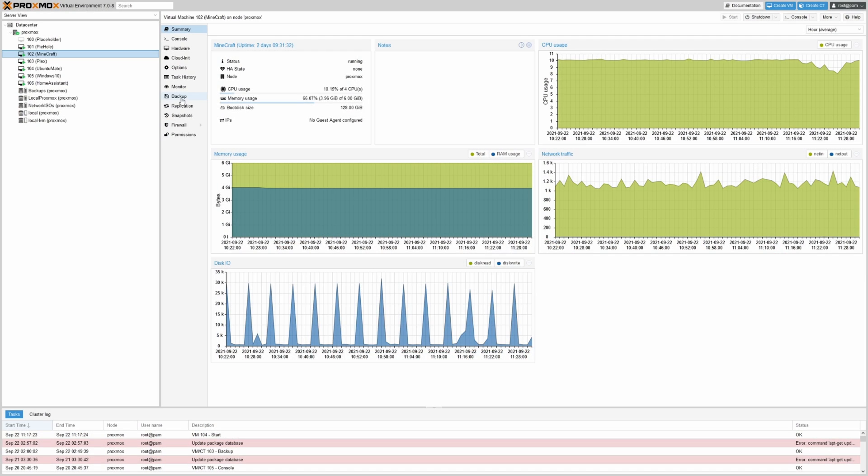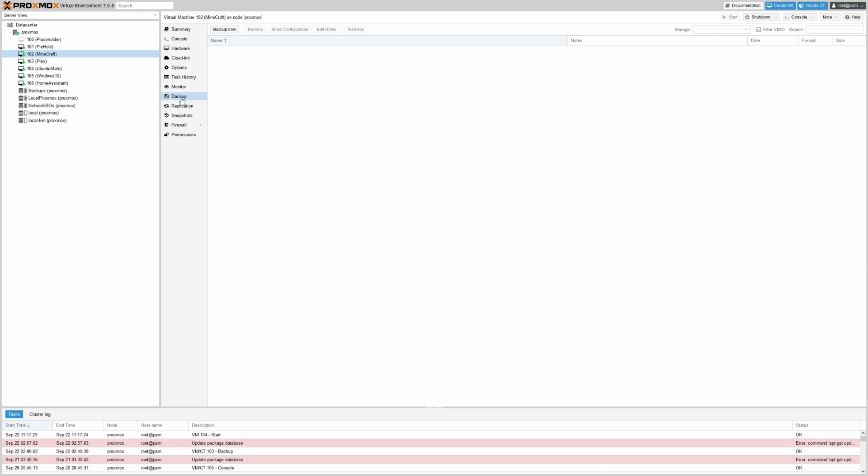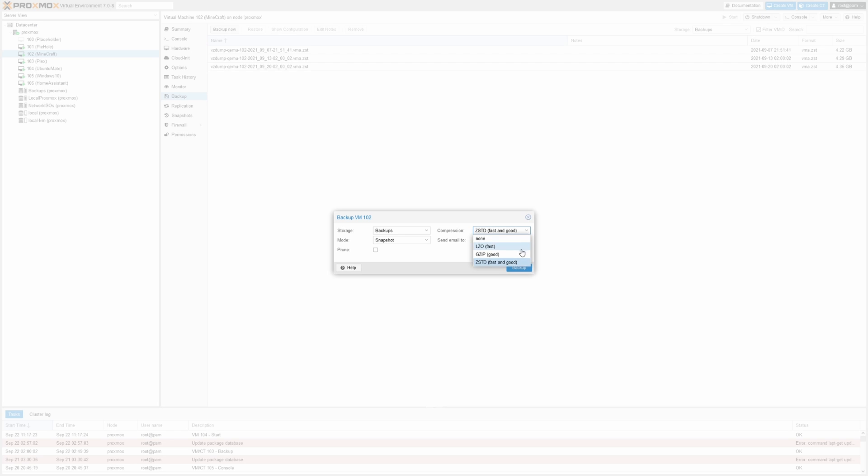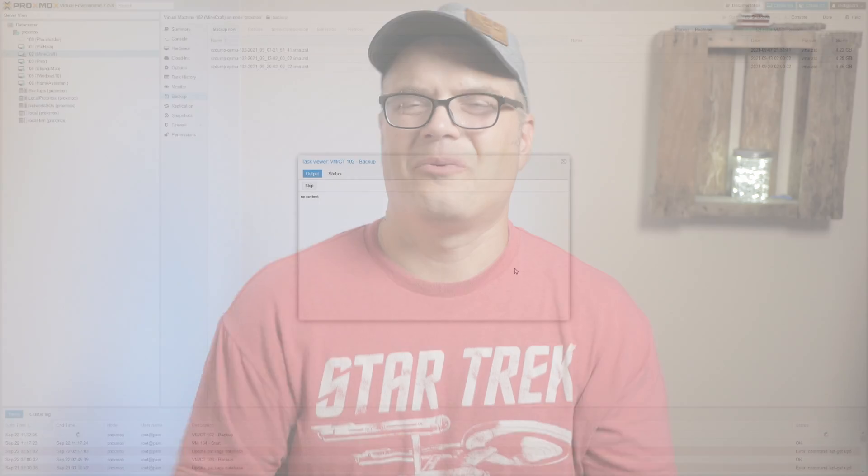Now, the other thing that's really nice about this is you can do backups and snapshots. So it's super easy to take a quick snapshot of the current state of your computer before you make any changes, before you do any testing. That way, if your changes mess something up, all you do is restore that snapshot and you're right back to where you were the moment you took that.